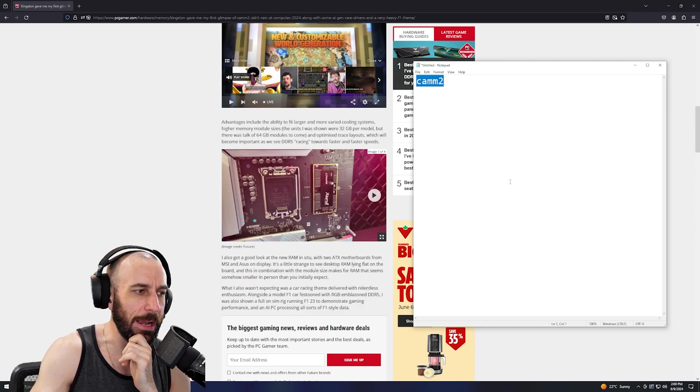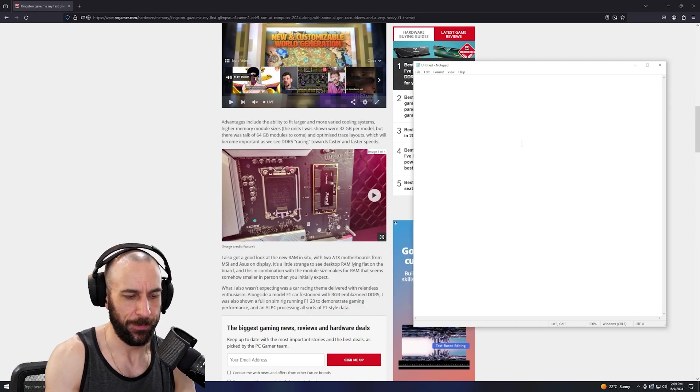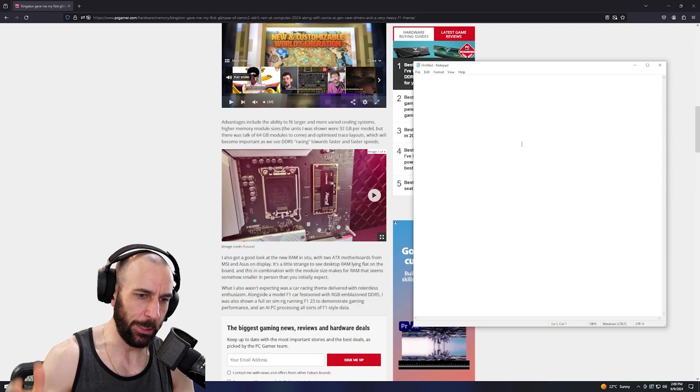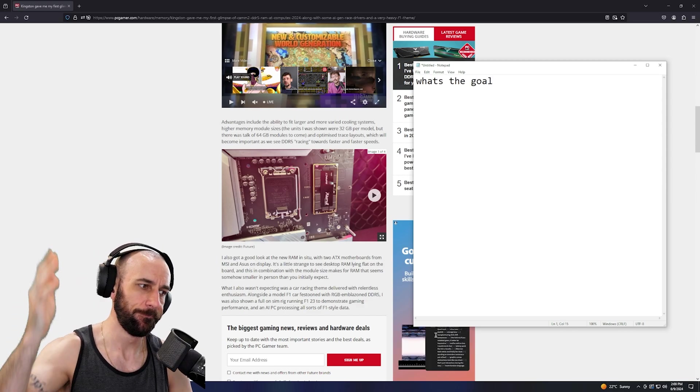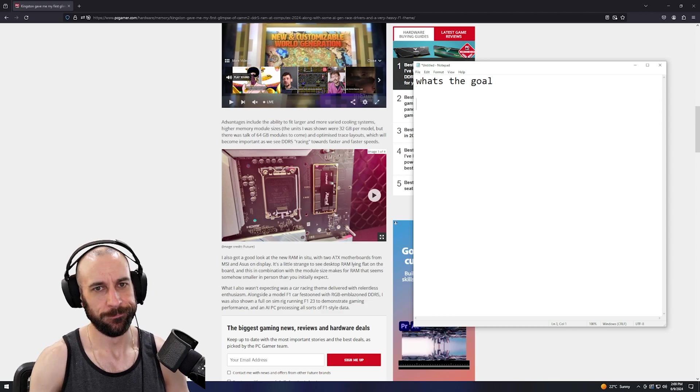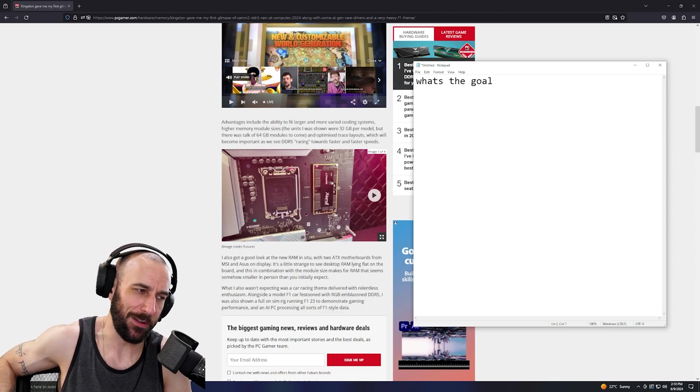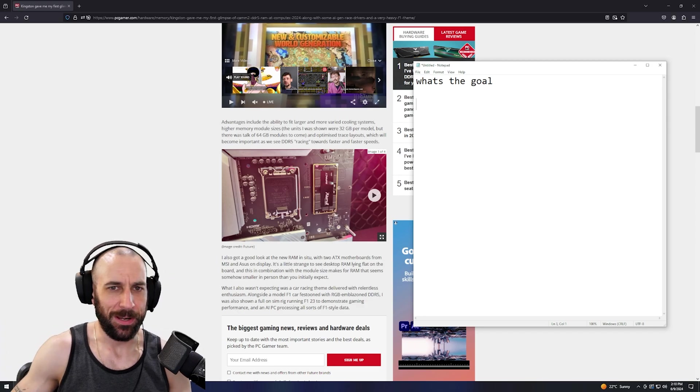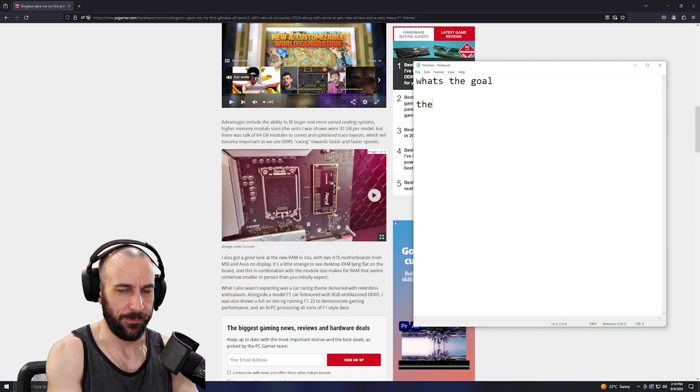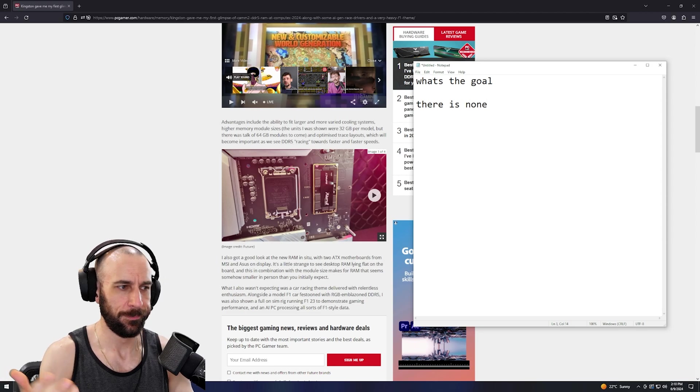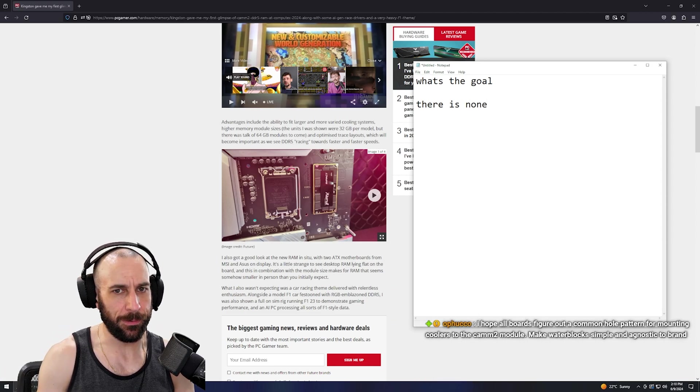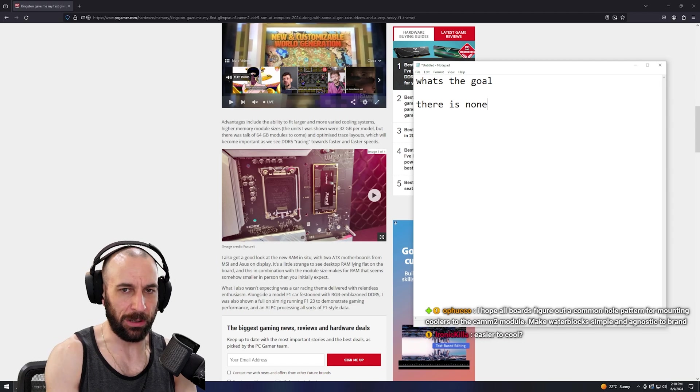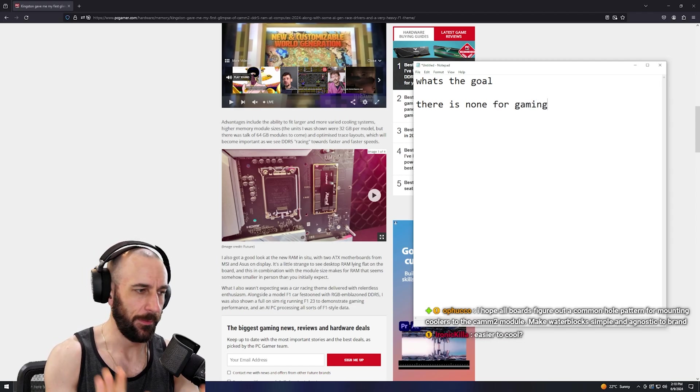Here's the major elephant in the room with this entire thing: What's the goal? We always go back to this, but it's just like, what's the goal? There is none for gaming.